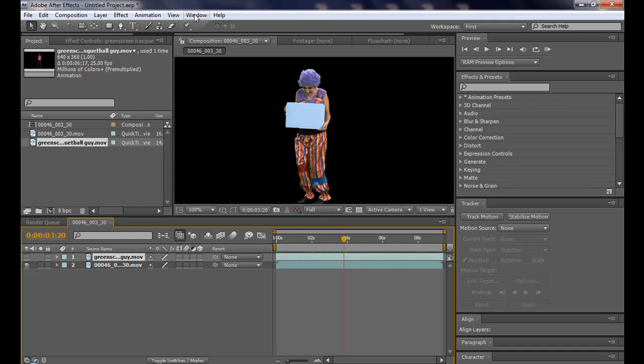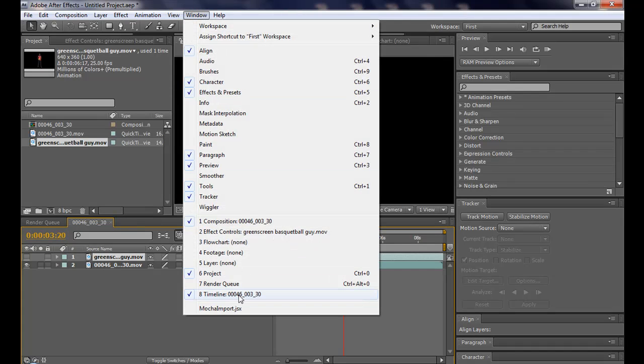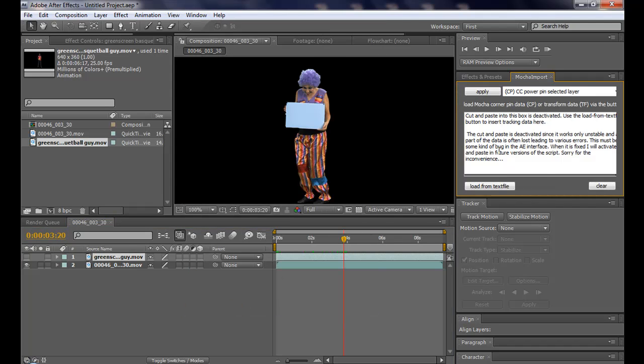Doing that, go to window. And, you will see this mocha import javascript. Click on it. And, here it is. Mocha import the script.